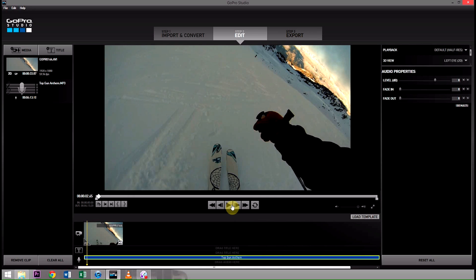So guys, that's a really simple way to use your iTunes library as a way to find the piece of music you want, and then simply find that in Windows Explorer or Mac Finder, and then import it into GoPro Studios.